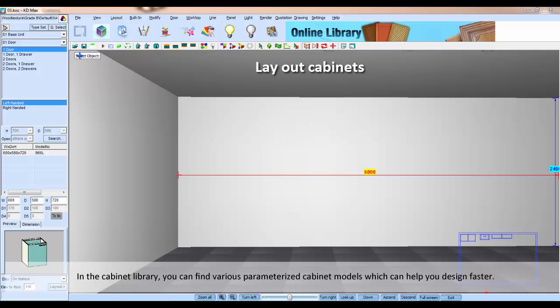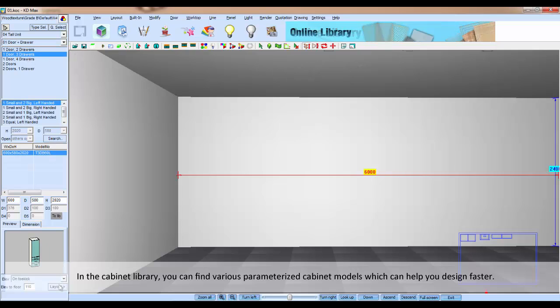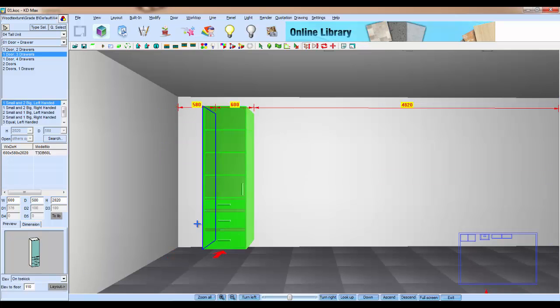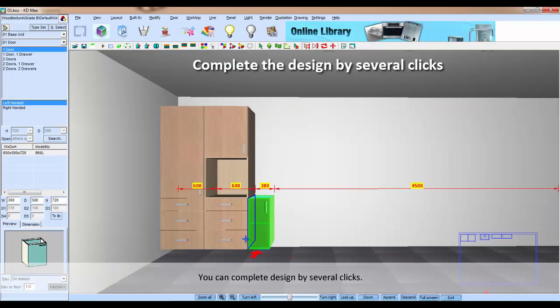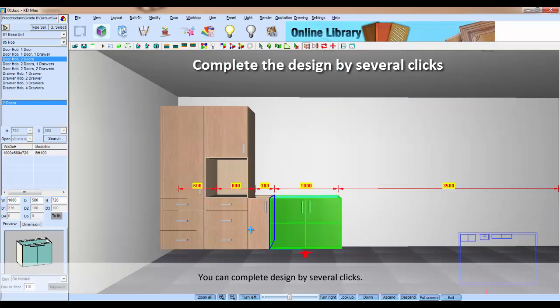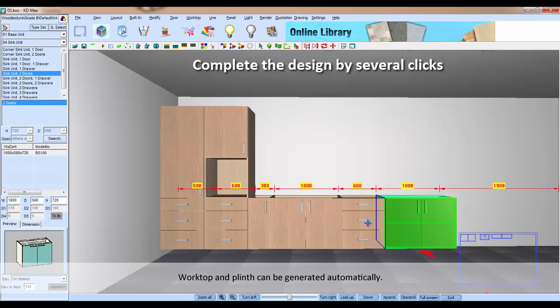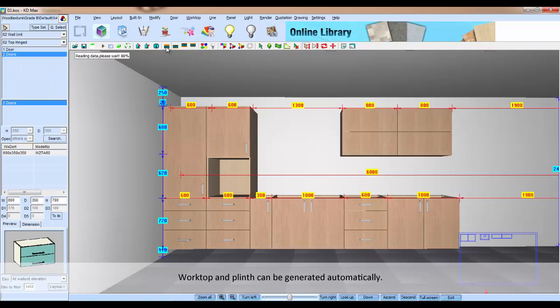In the cabinet library, you can find various parameterized cabinet models which can help you design faster. You can complete the design with several clicks. Water and plinths can be generated automatically.